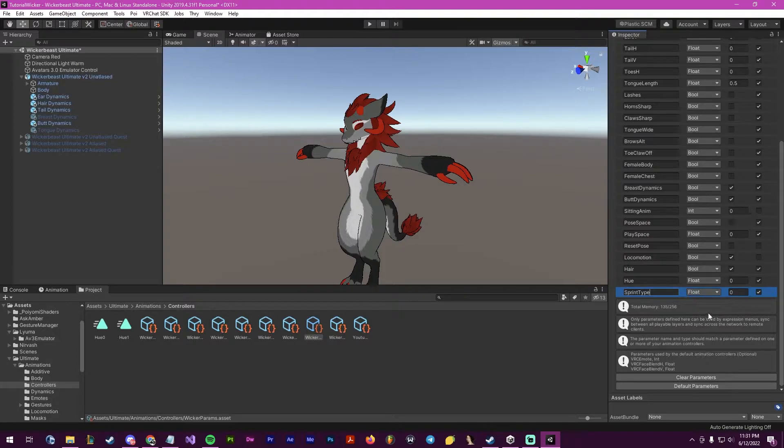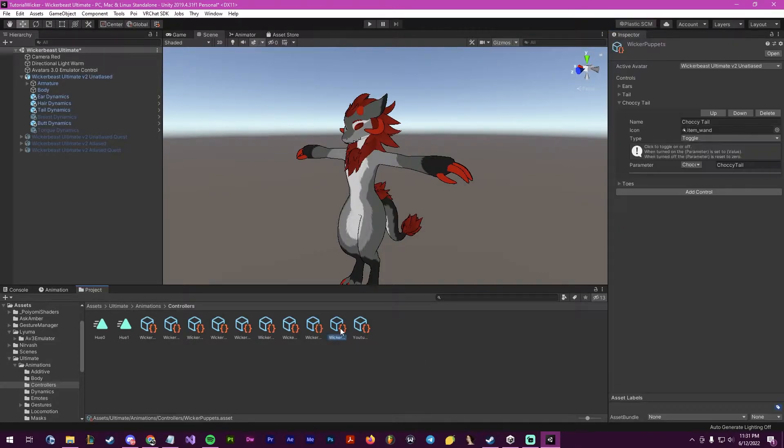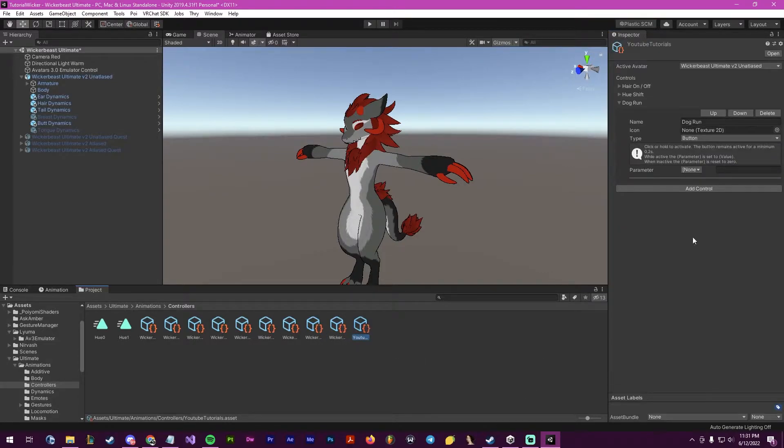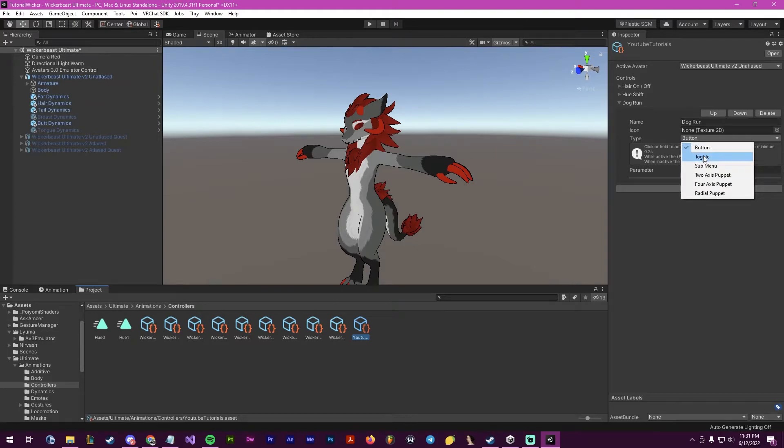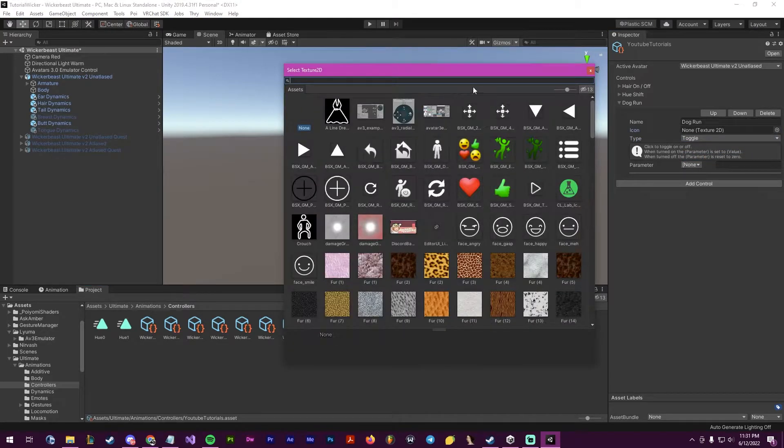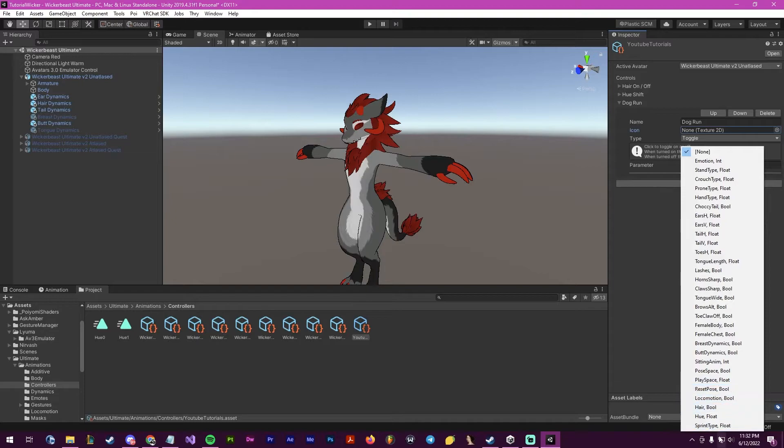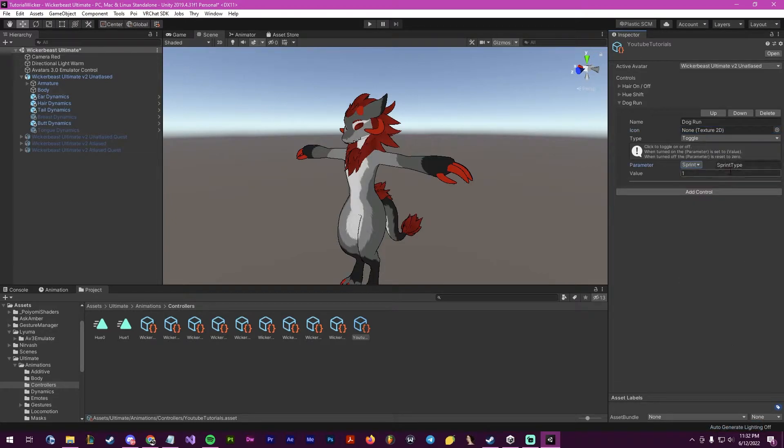Now after this has been created, you can go back into this parameter, make it a toggle, and you can pick whatever image you want for it. Put it as a float and I will put its value to one.